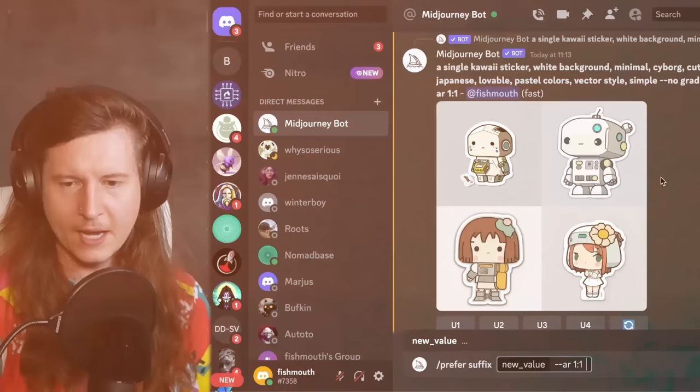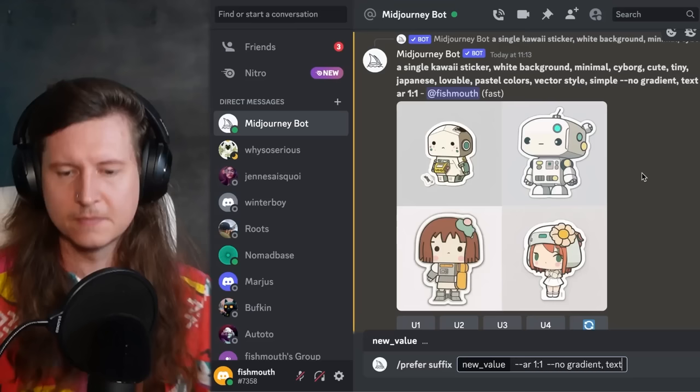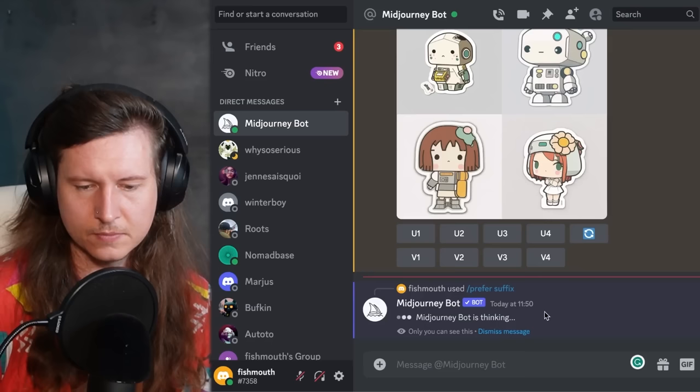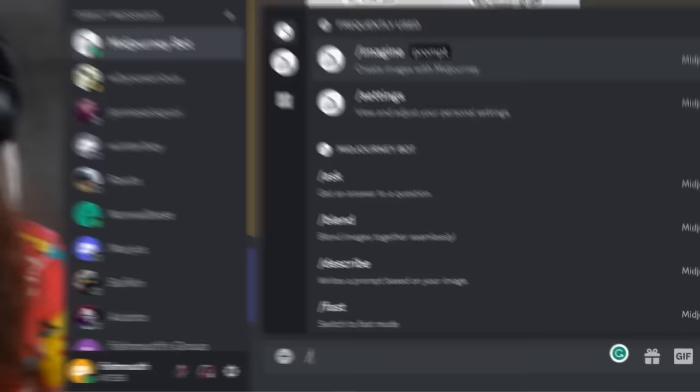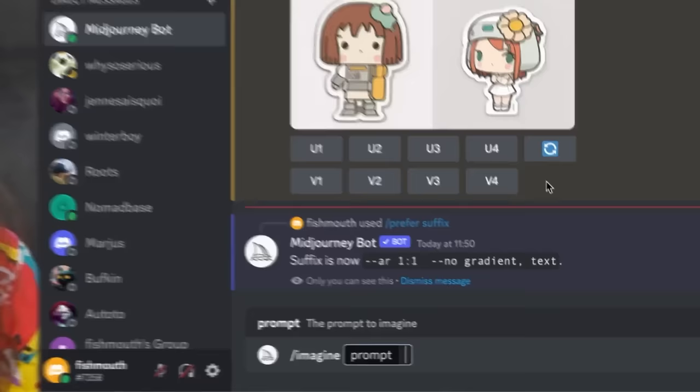We're also going to add '--no gradient text', which means MidJourney will avoid putting in gradients and text. This helps a lot when we're taking our images and converting them into vectors. Press enter, and now every time we type a prompt, we'll automatically get those settings at the end.